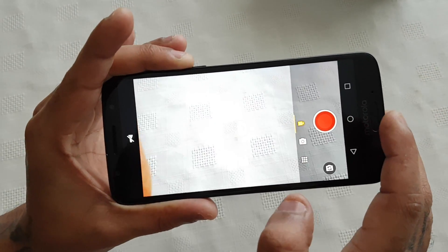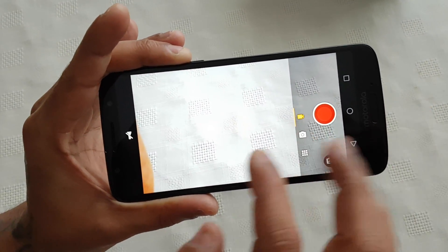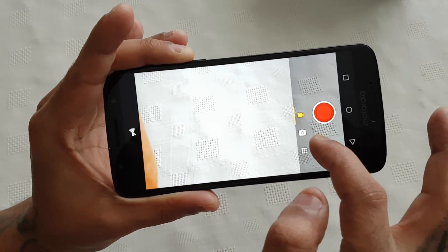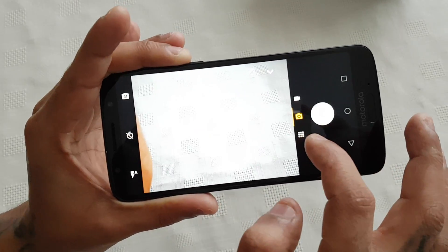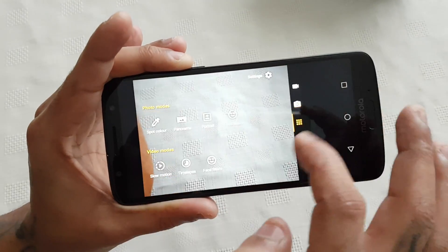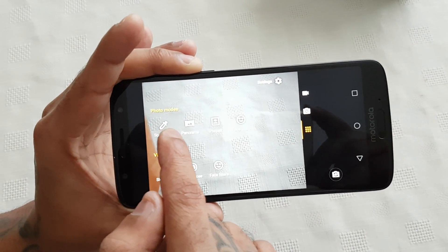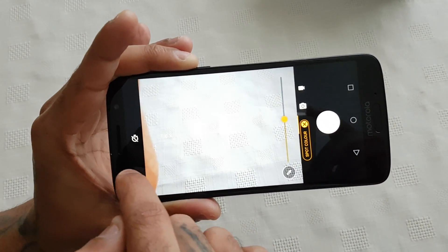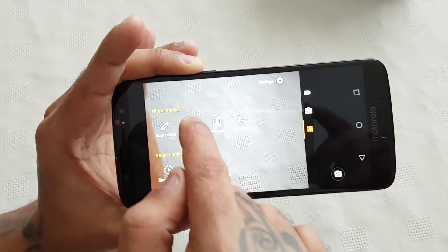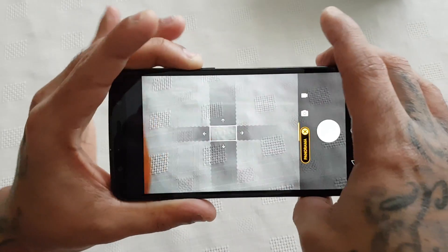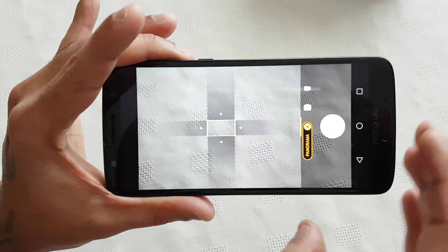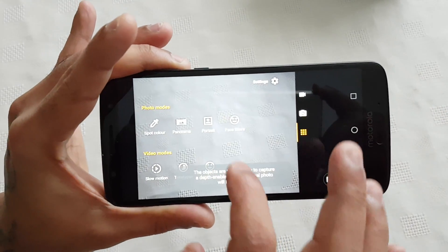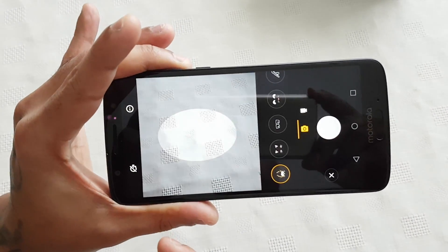Over to the right we've got the video camcorder, the flash, and we've also got different photo modes: spot color, panorama, portrait, and there are also some face filters there.